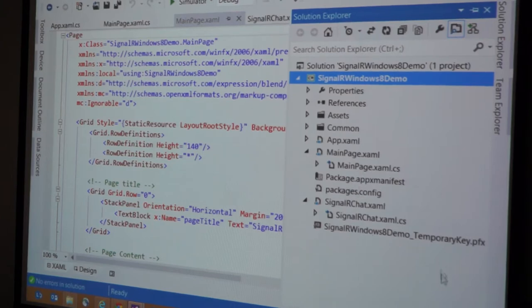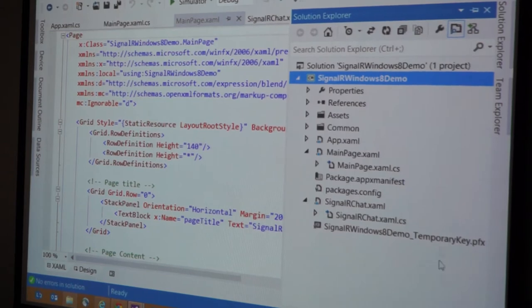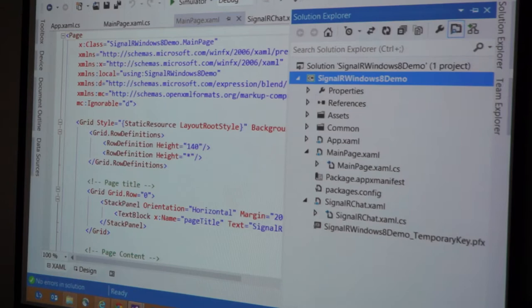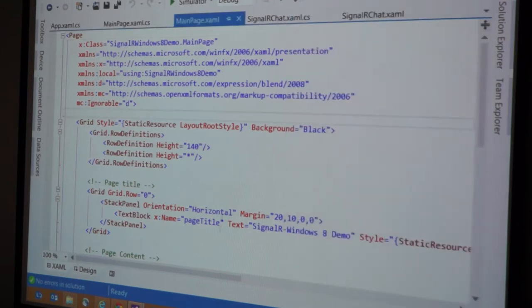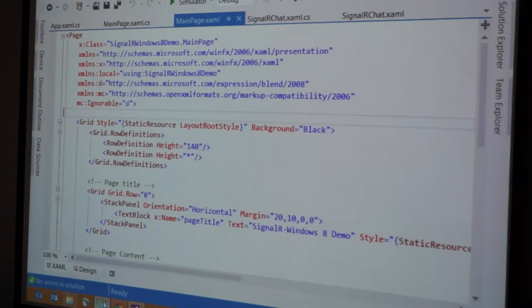So let's get back to our chat application, which we started on the web server, but we never finished on the client. Let's run this thing. Let's see if our server is still up. It's kind of waiting.